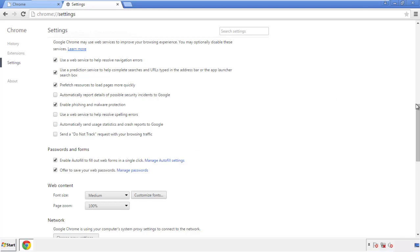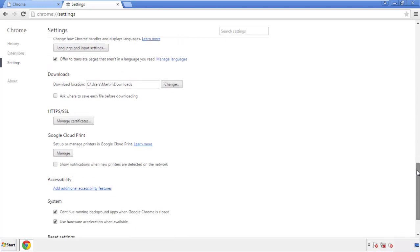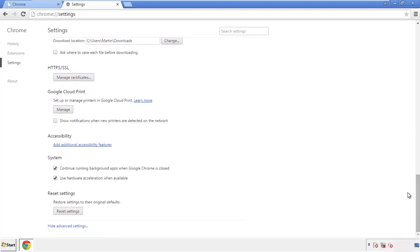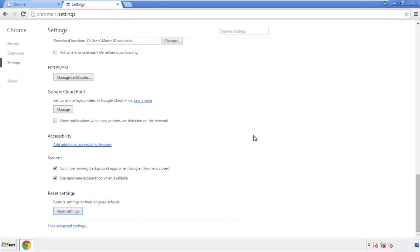Simply check all the boxes except passwords and then clear browser data. Now we can move on to resetting the browser. Back to Settings and all the way down to the bottom — click Reset Settings.